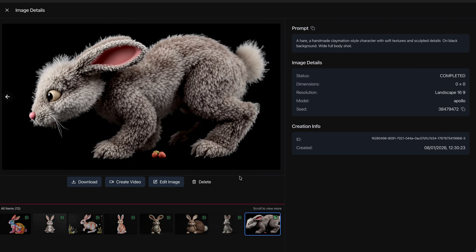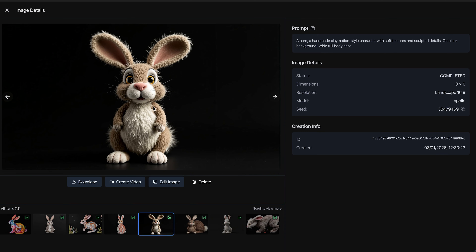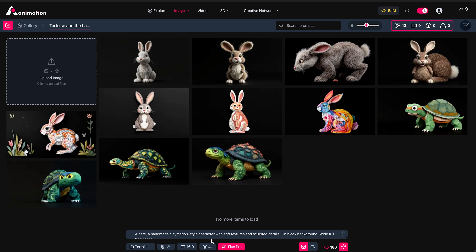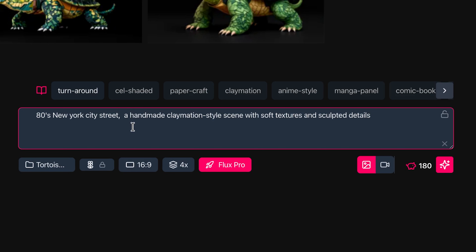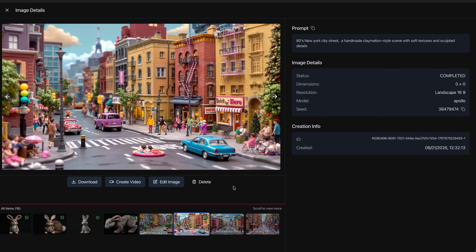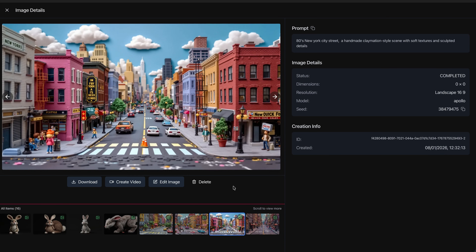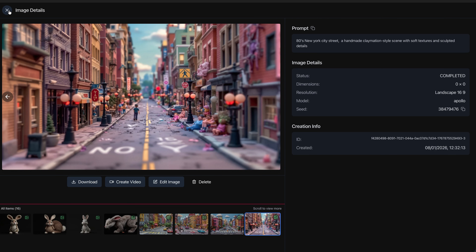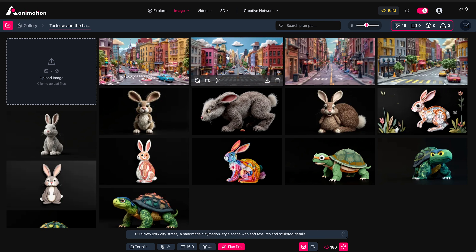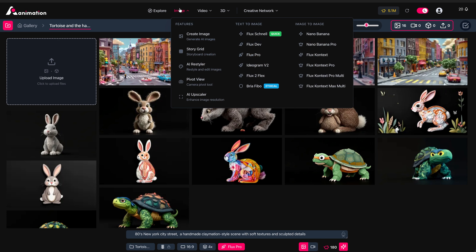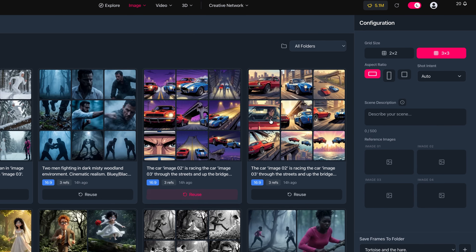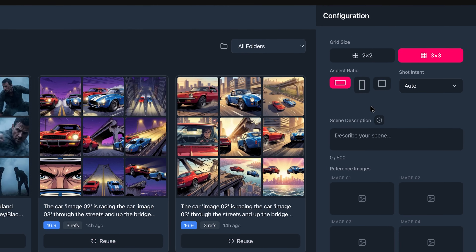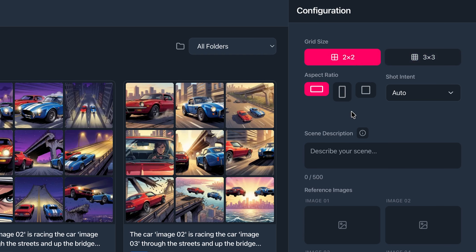We have these image generations — pretty cool, I quite like this one. We just need an environment, so I'm going for an 80s New York City street in a handmade claymation style with soft textures and sculpted details, and press generate. We end up with four images — I like this one a lot. I could obviously spend more time refining this, but I'm happy with it to try out the grid sections. With that done, we move up to the image button, choose StoryGrid, and I'm going to do a two by two grid.